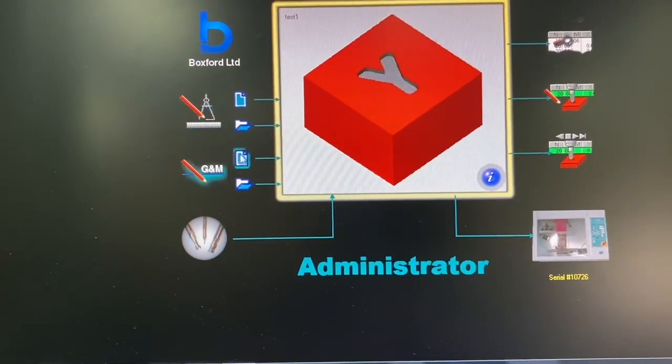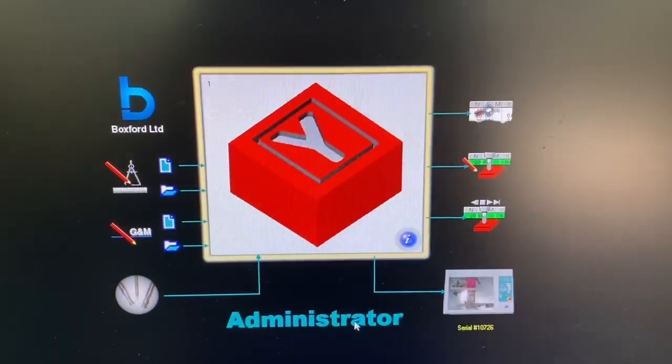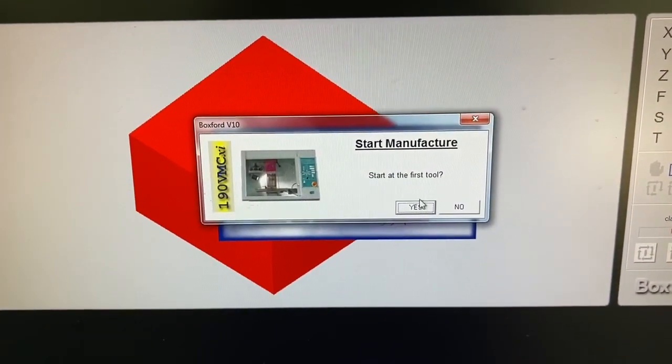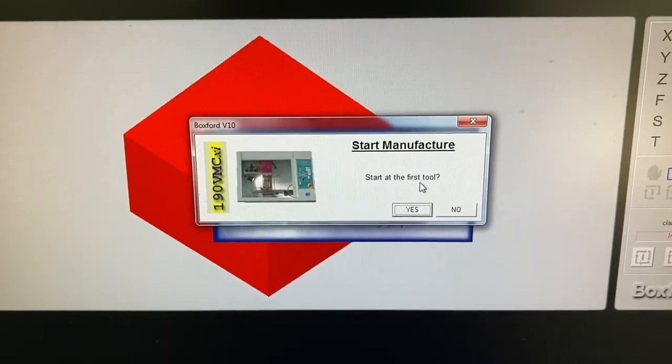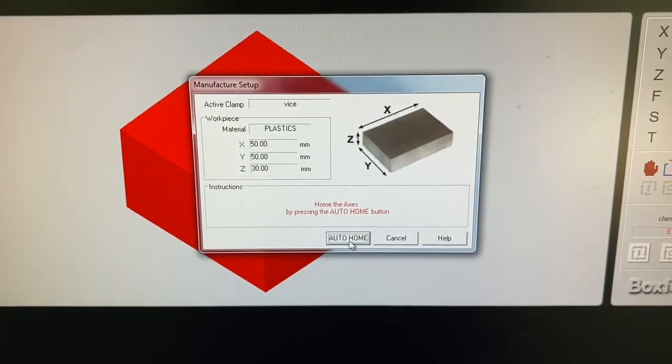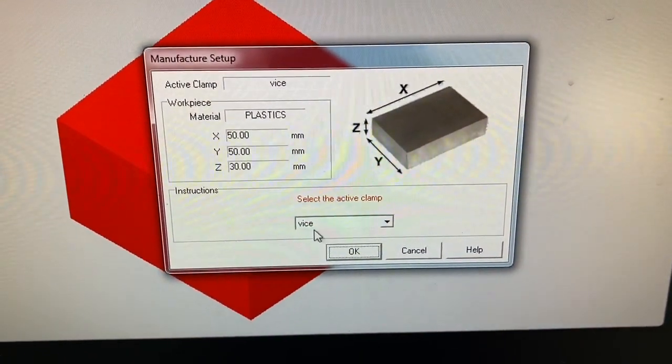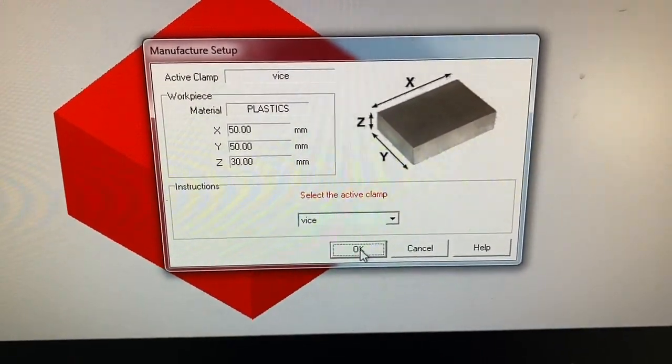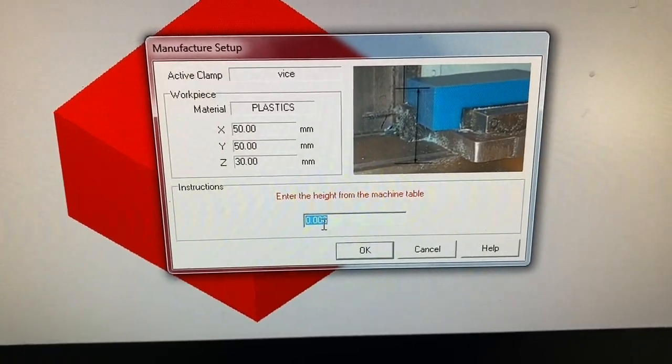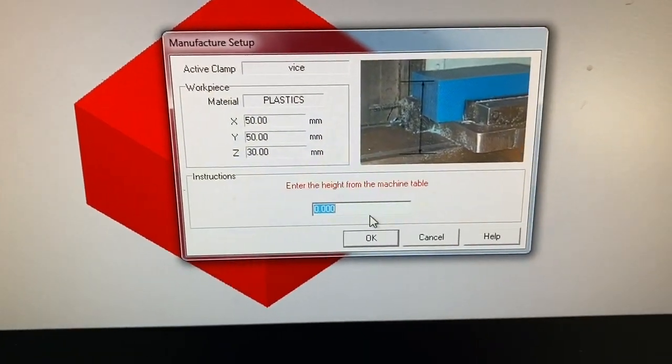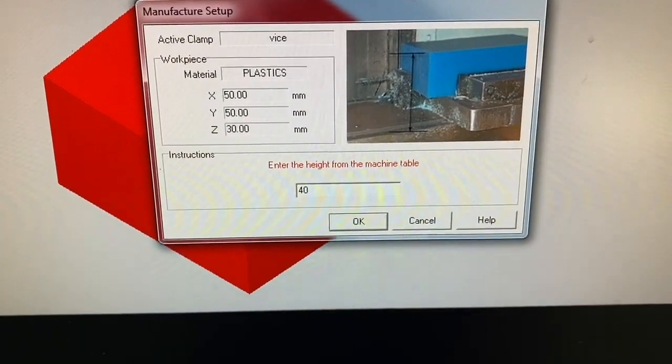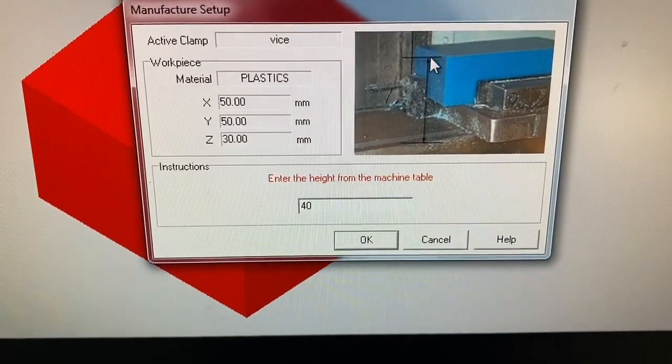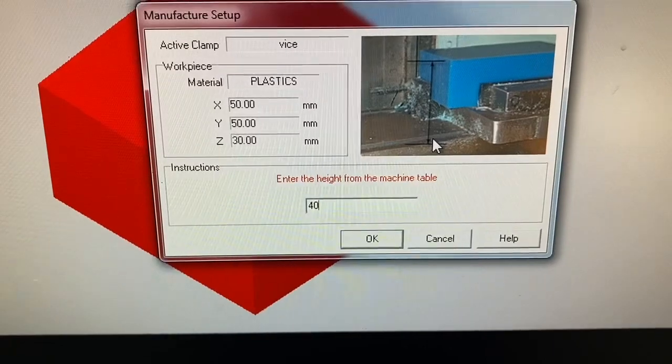So I have already made a predefined program, so now let's give the command. Start manufacturer, select start at first tool, auto home the axis. So you will see the axis is being set in the machine. Select the active clamp, you have to select voice option. Enter the height from the machine table, the height was measured to be 40 mm. So that's the height from the top of the workpiece to the machine table.